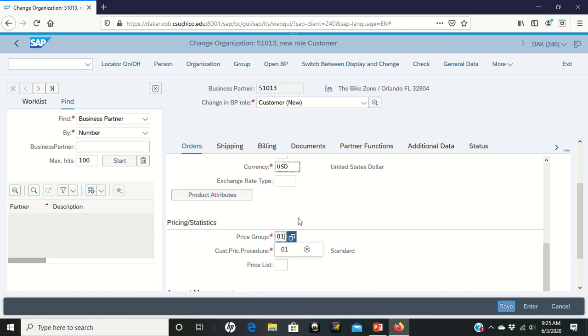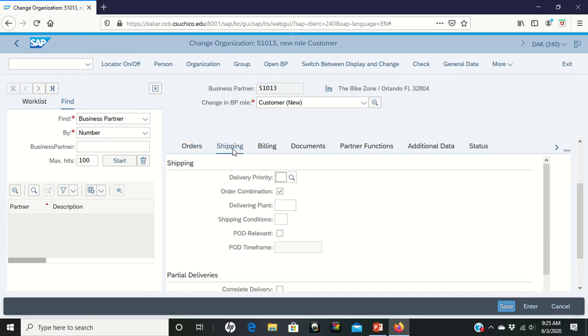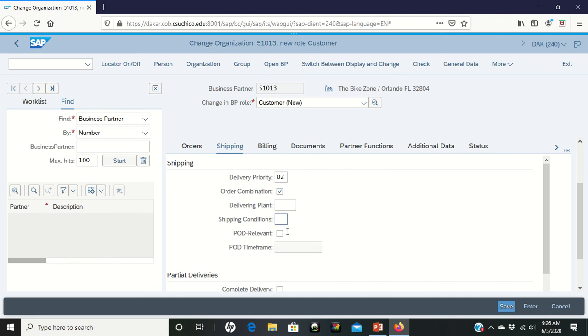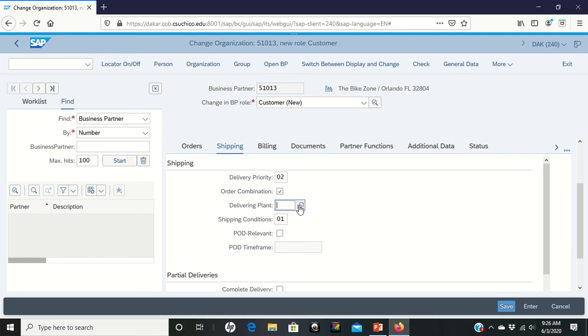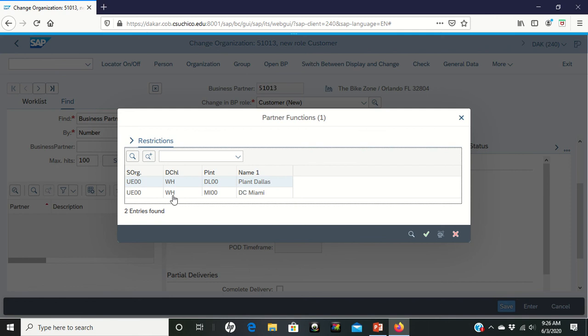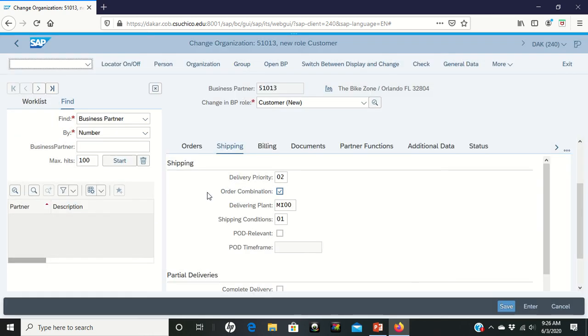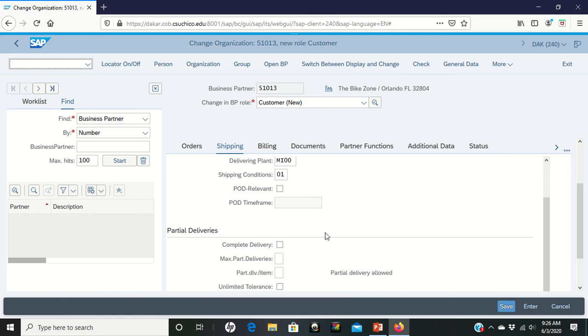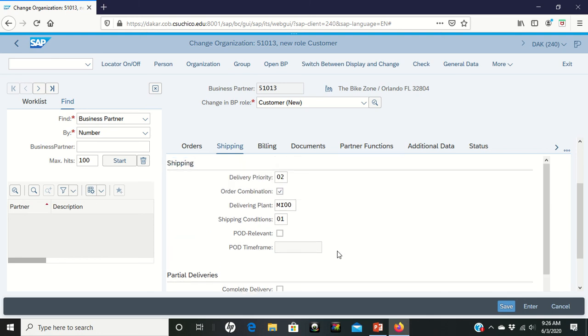And then it tells us to click on the shipping tab. Again I'm on page seven. And so I click on the shipping tab. Now shipping tab, it tells me for delivery priority is 02. So put that in there. Shipping conditions 01. Delivery plant is going to be the Miami plant. So we can either type in MI00 or you can click over here on the side and see what the options are. So there's the Miami plant. Double left click it and it brings that in. And then finally it tells you that for maximum partial deliveries we're going to put three, which says that if I'm going to have to break this thing up, I can break it up into maximum of three deliveries. If you look on the bottom of page seven, it's telling you to check everything to make sure that things look like this.